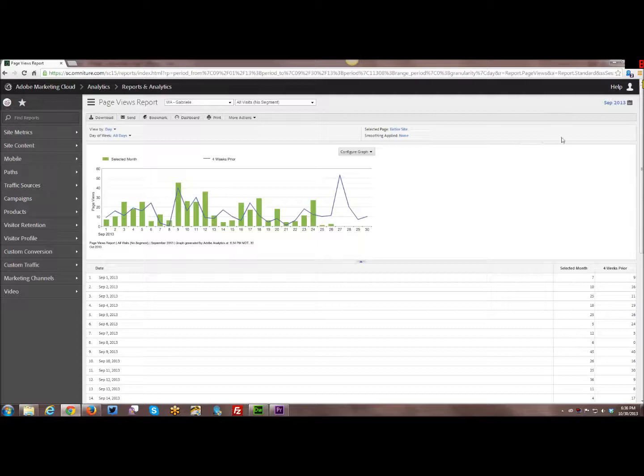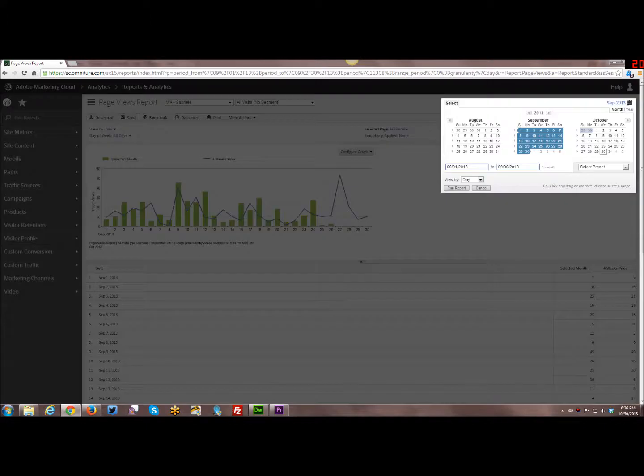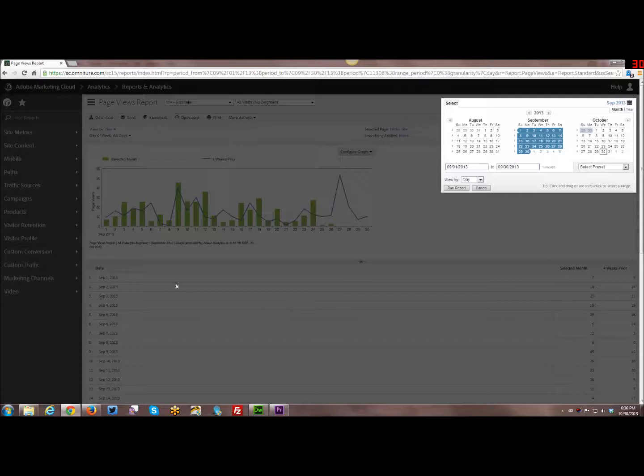Alright, so the calendar system, the primary way to access it is up here in the upper right corner. You can see I have it set to September currently. And you click on it and you have this lovely little popup that comes out and the background behind it kind of grays. You can still see your reports and everything, but it kind of highlights the calendar.